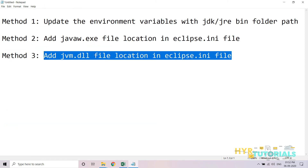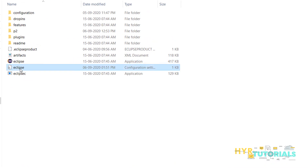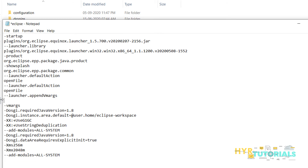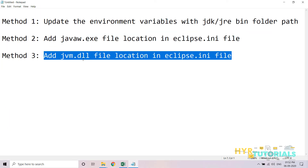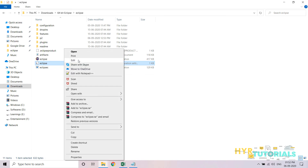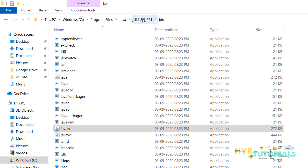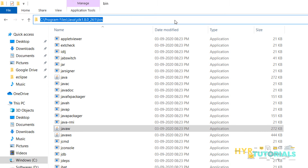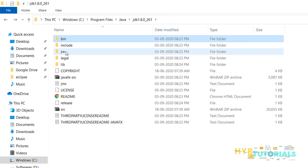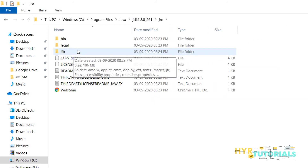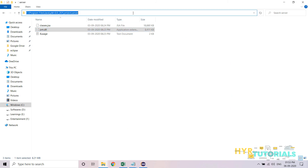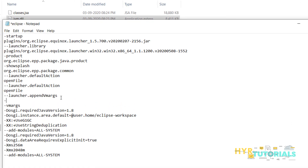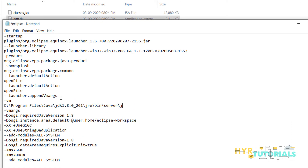Now for Method 3, adding the jvm.dll file. Let me recreate the issue by removing the '-vm' entry I added and saving the file. When Eclipse loads, even though you have set the JDK bin folder path in environment variables, Eclipse internally loads javaw.exe and then looks inside the JRE folder within the JDK — specifically going to bin\server where the jvm.dll file is located. So you provide that jvm.dll file path using '-vm' in Eclipse.ini.